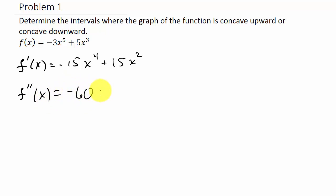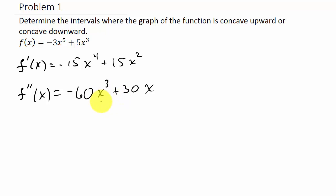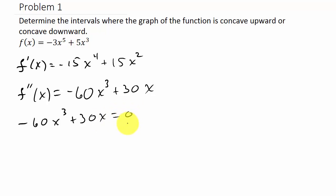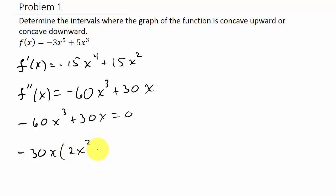The second derivative is going to be negative 60x cubed plus 30x. Now what we need to do is set this second derivative equal to zero and solve for x. So we have negative 60x cubed plus 30x equals zero, and we'll factor out a negative 30x, which leaves us with 2x squared minus 1 equals zero.